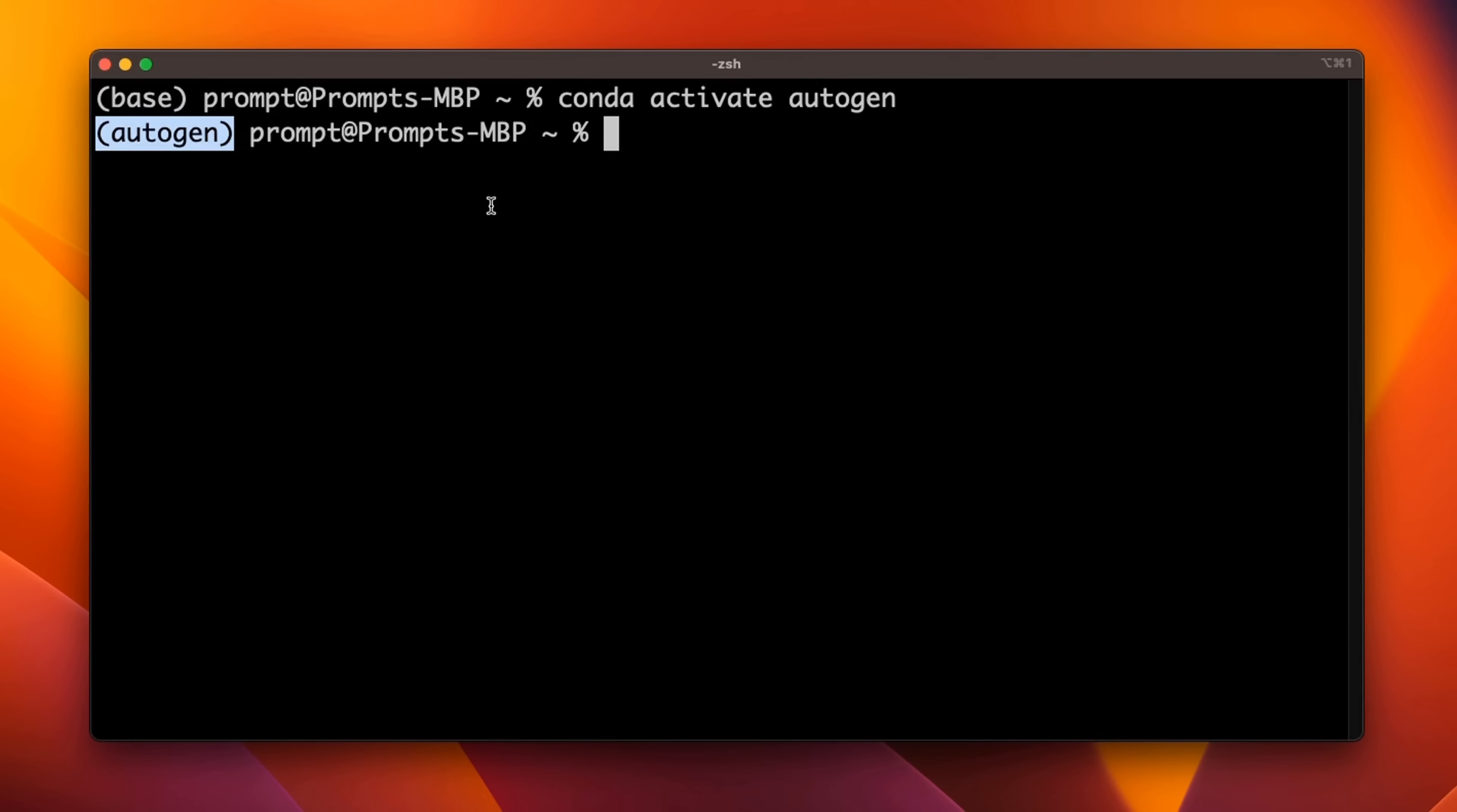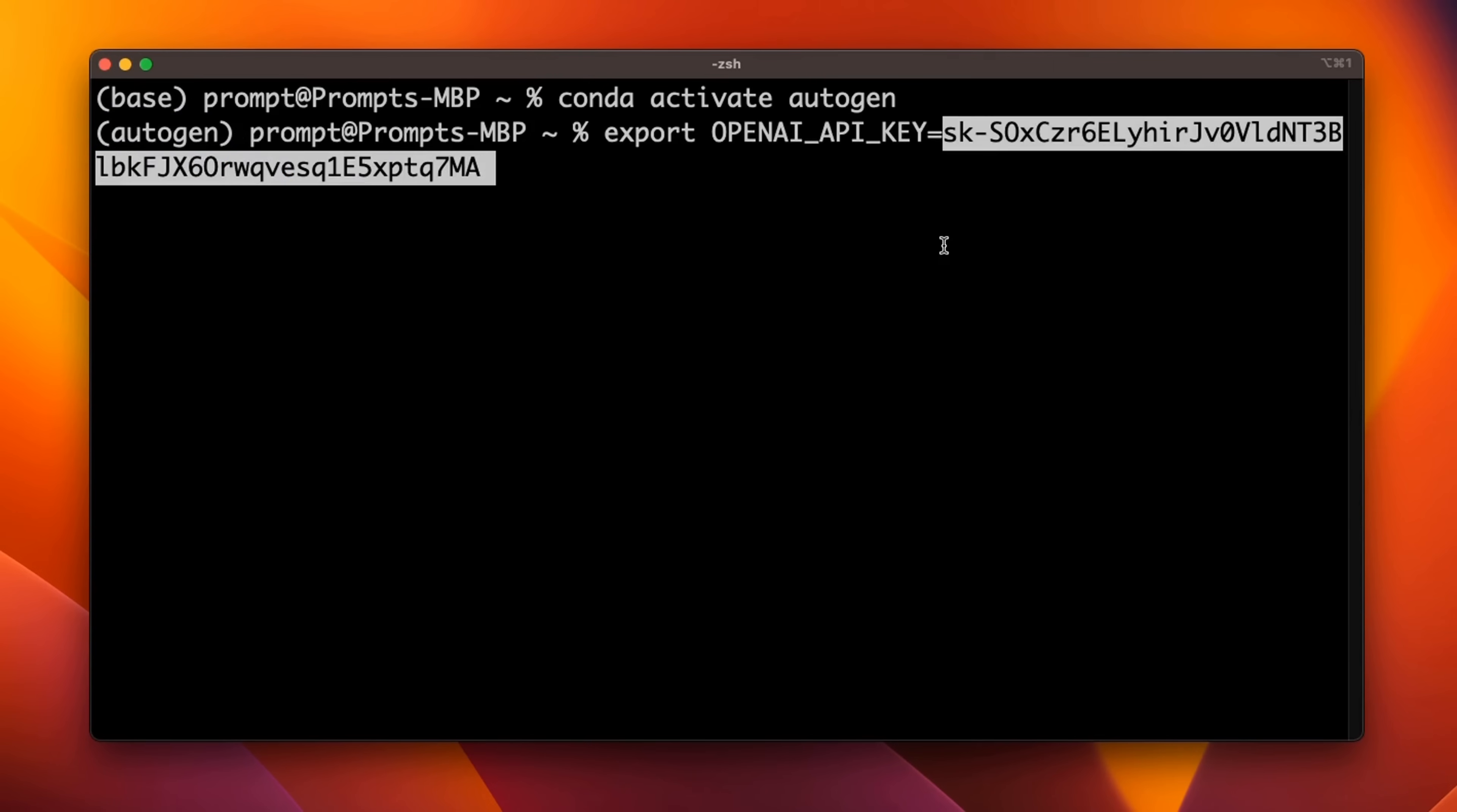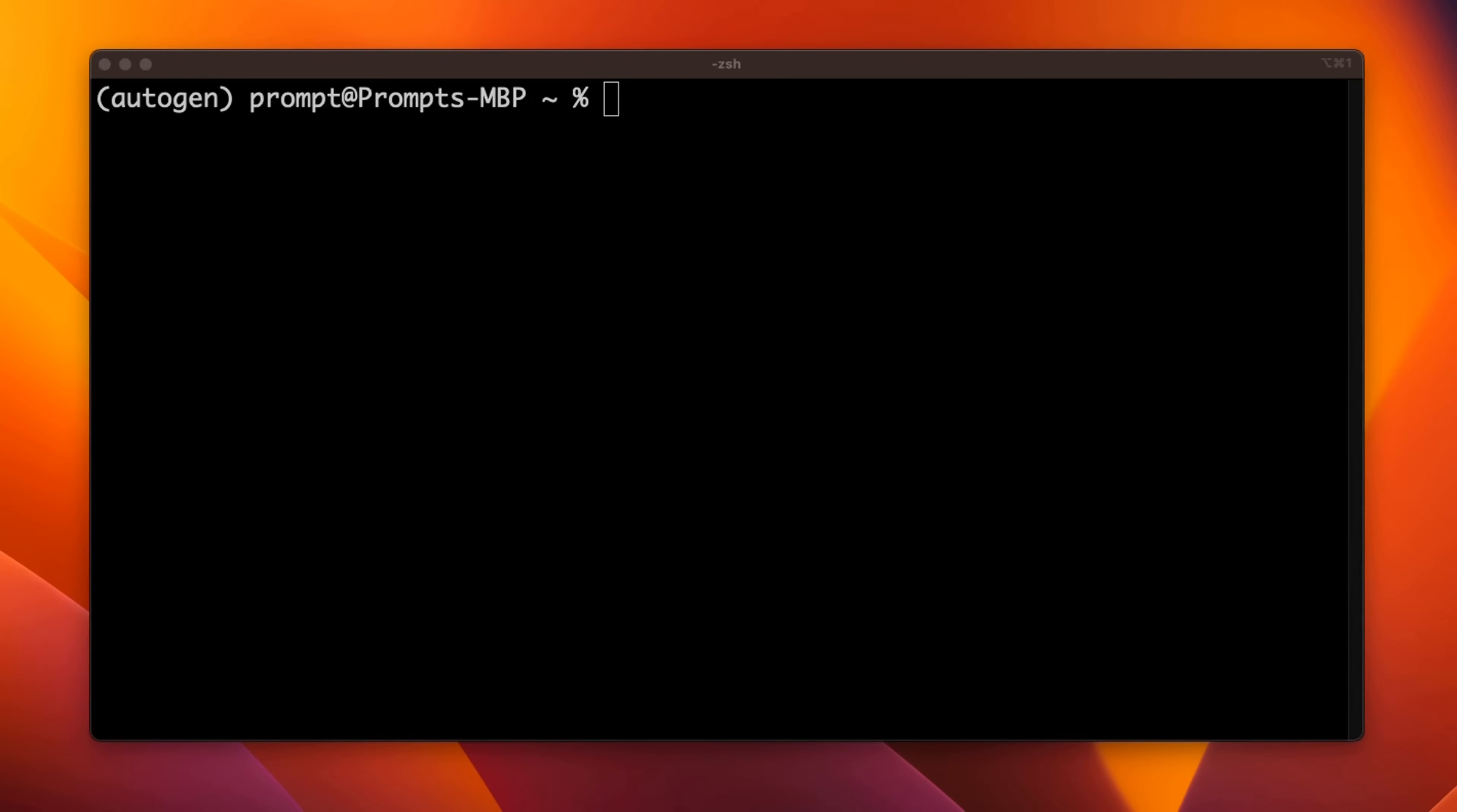Now we need to set up our OpenAI API key. So here I'm providing my OpenAI API key. I will revoke this after this video. You can also use open source LLMs with Autogen Studio. I'll show you that in another video.